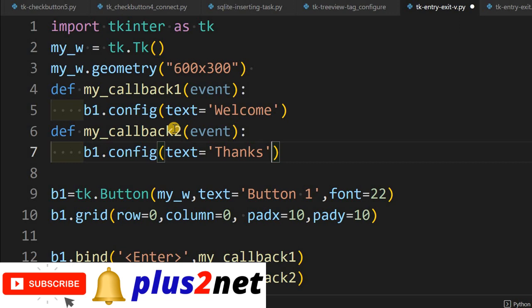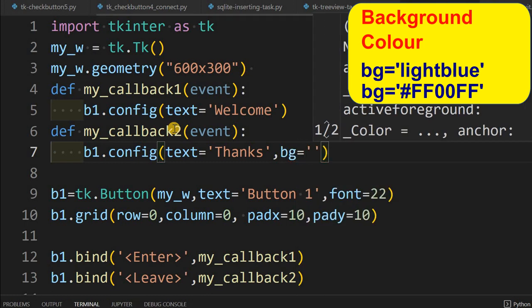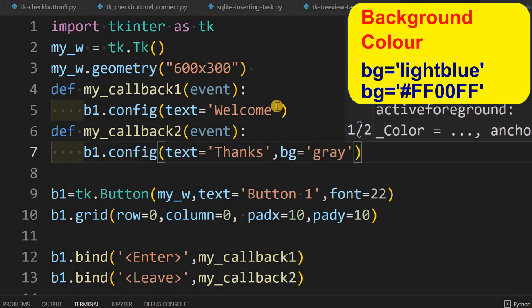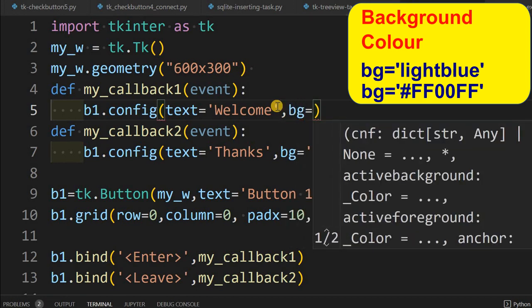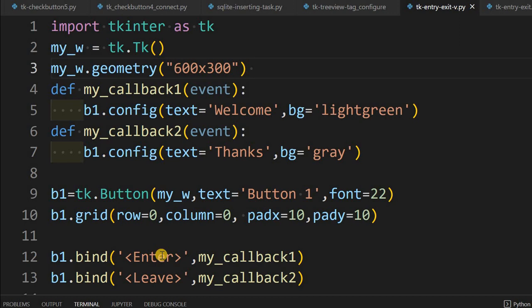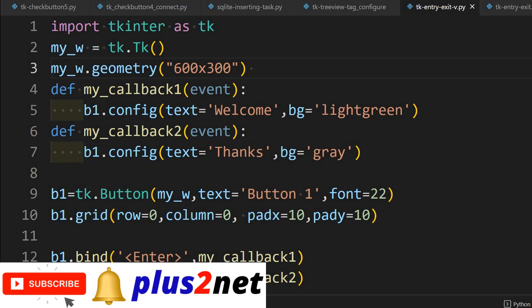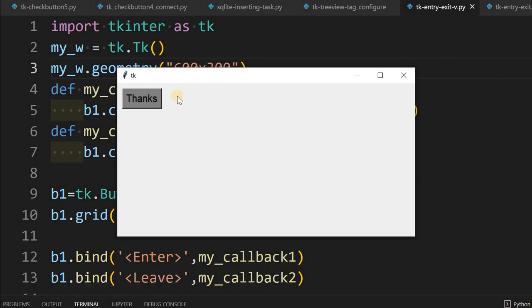Also, suppose when the mouse leaves the background should be gray — bg equal to gray. And when the mouse enters, the background is light green. Now both events are programmed. Let us run this and see: 'welcome' when entering, 'thanks' when leaving. Now let us try this on another widget.